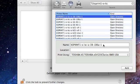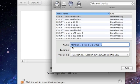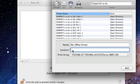For the name, you can change it to something more descriptive, and for location you can give it a location. Then you can click Add.